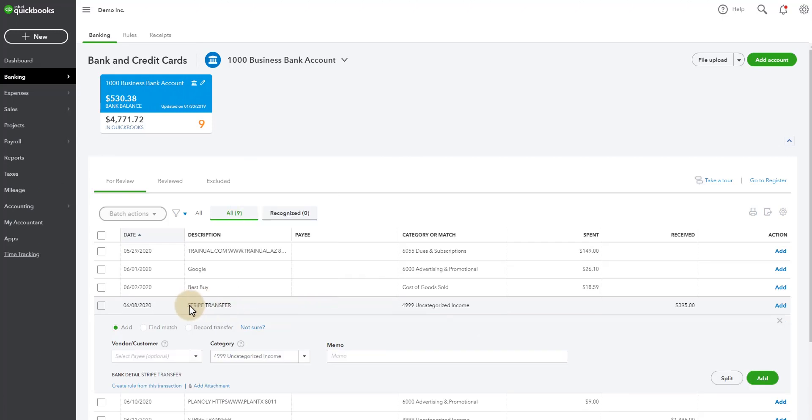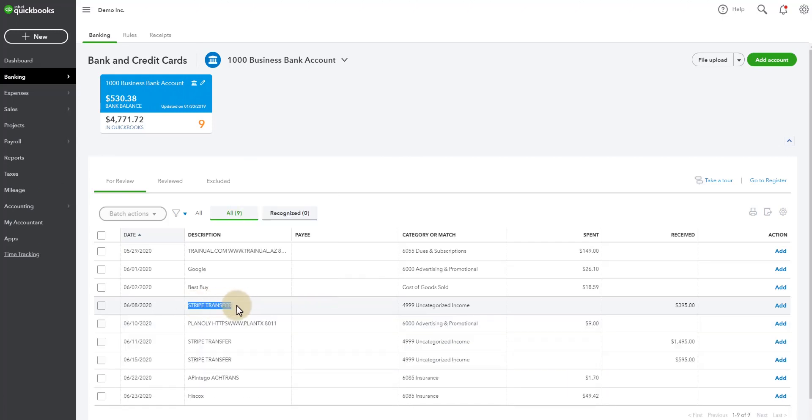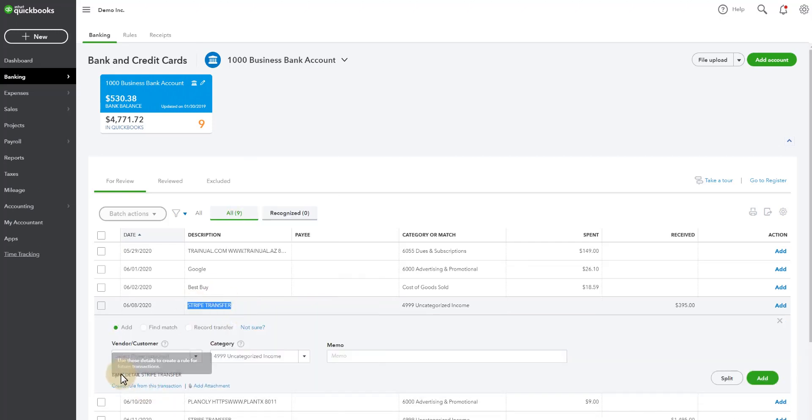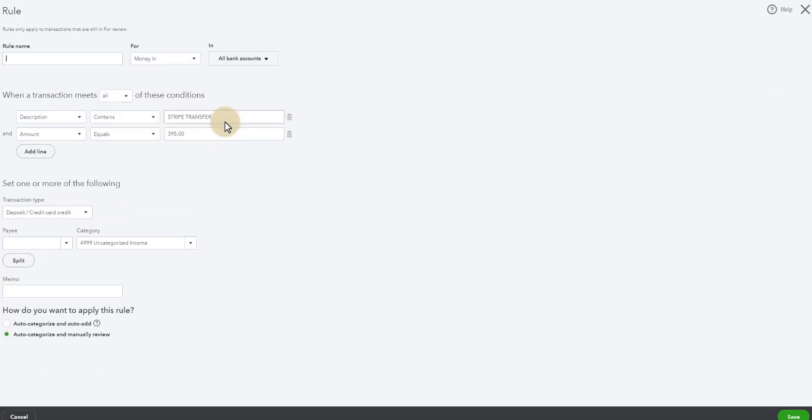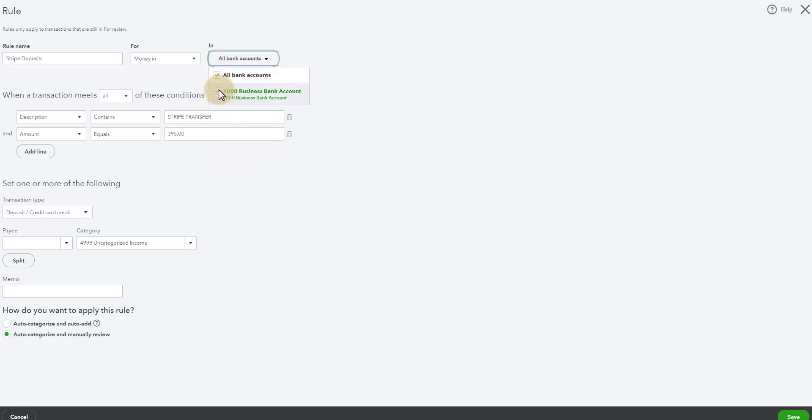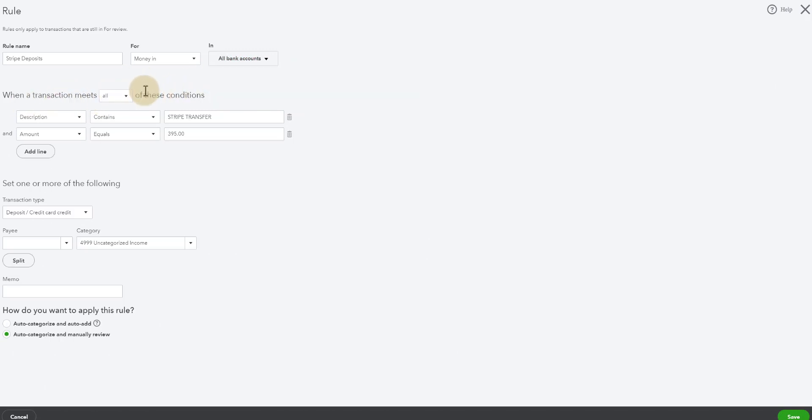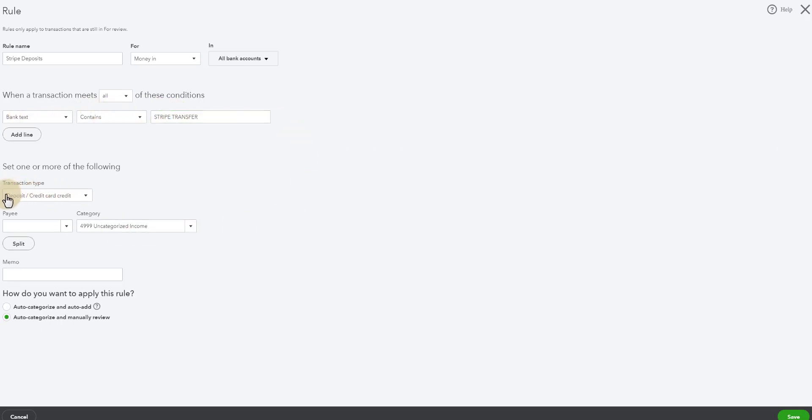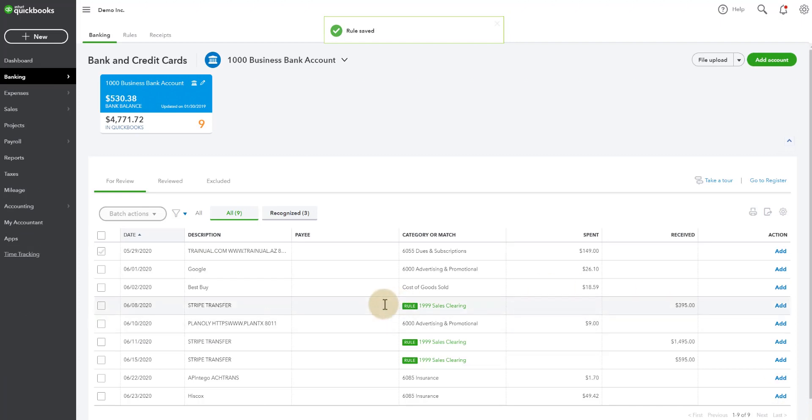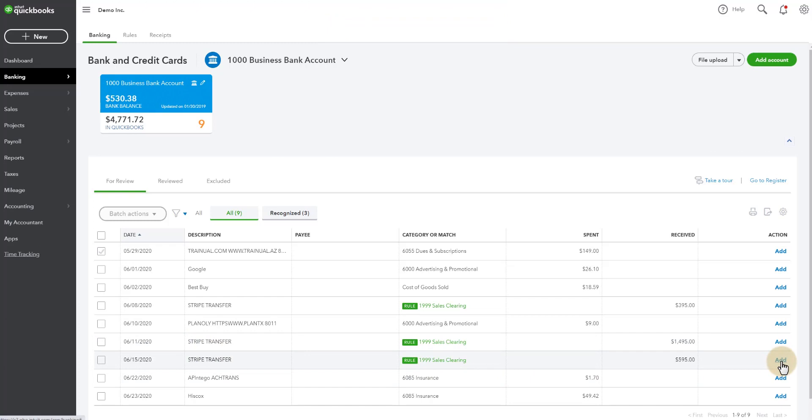So I'm going to actually even go a step further. I'm going to make a rule. I'm going to copy this text here because this is the bank detail. I'm going to create a rule called Stripe Deposits. I'm telling QuickBooks, anytime money is coming into, and for this sake you could say all bank accounts, it will list all your other accounts here, but I'm going to select just the account that I know Stripe is depositing into, which is this one, so it is all bank accounts for me. When a transaction meets all of these conditions, I'm going to change this to bank text because that is what is always the same when it comes in. So I'm going to paste this text there. The bank text contains Stripe Transfer. I don't care about the amount. I'm going to make this deposit go to my sales clearing account, and you'll see what happens here. I'm going to hit save, and now you can see there is a rule applied to all of these to put them in the sales clearing account, and I can click add.